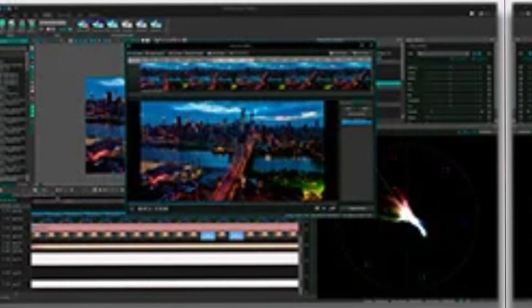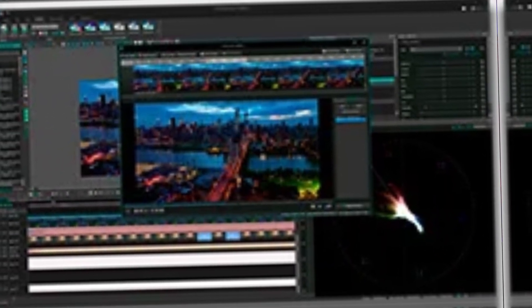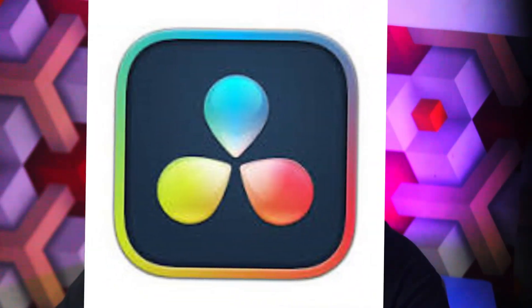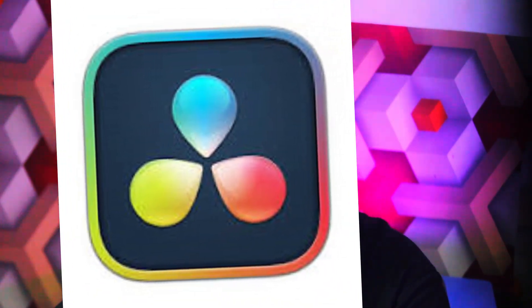VSDC also provides advanced features like color correction, audio editing, and video stabilization, making it a versatile option for creating polished videos. The software's customizable interface allows users to arrange tools and panels according to their preferences, enhancing the editing experience.